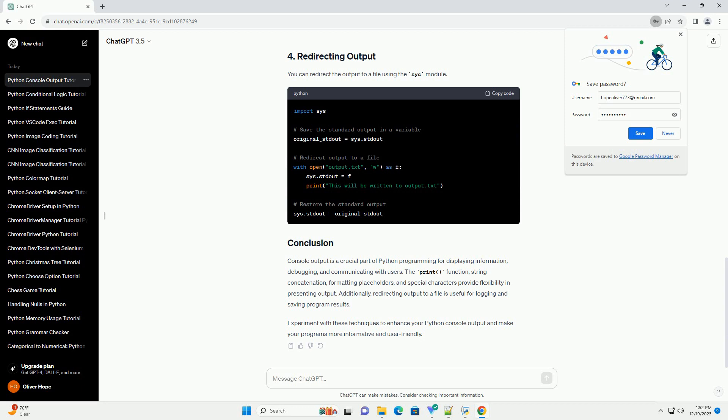and tab characters (backslash t). You can redirect the output to a file using the sys module.